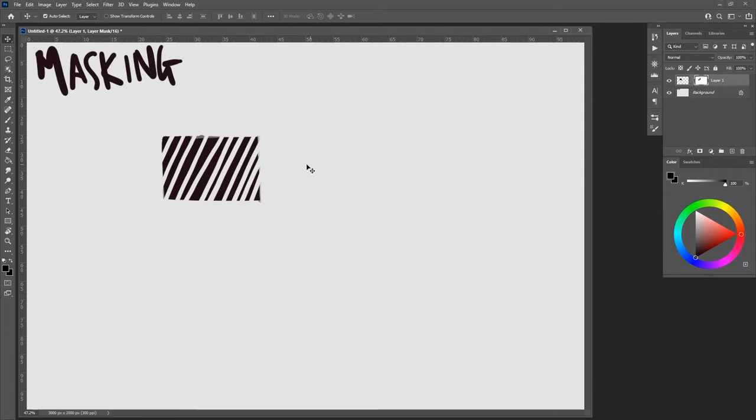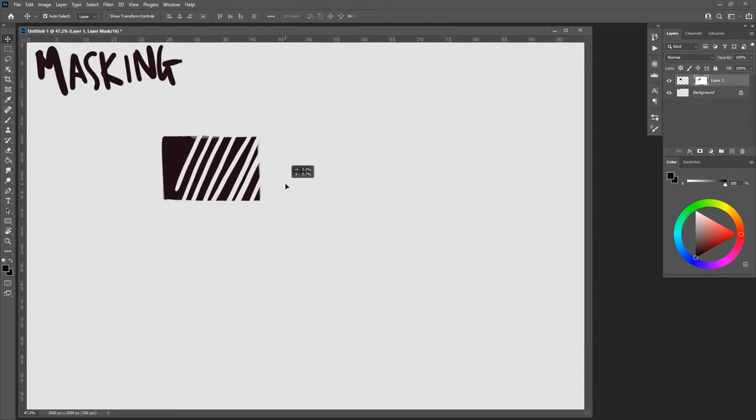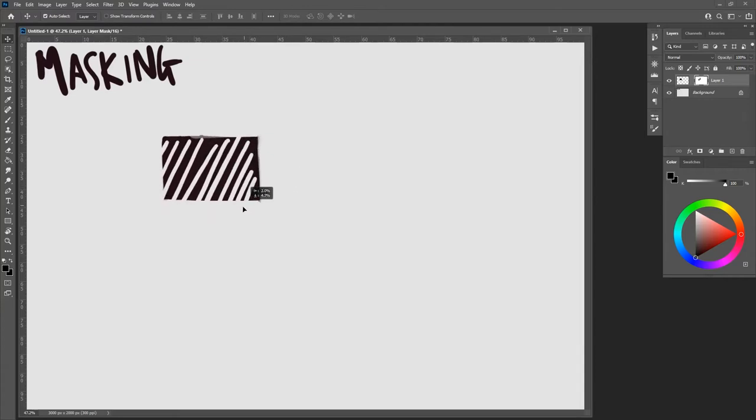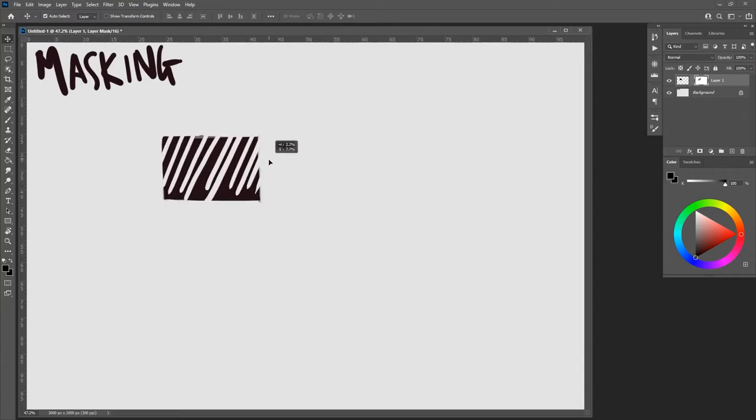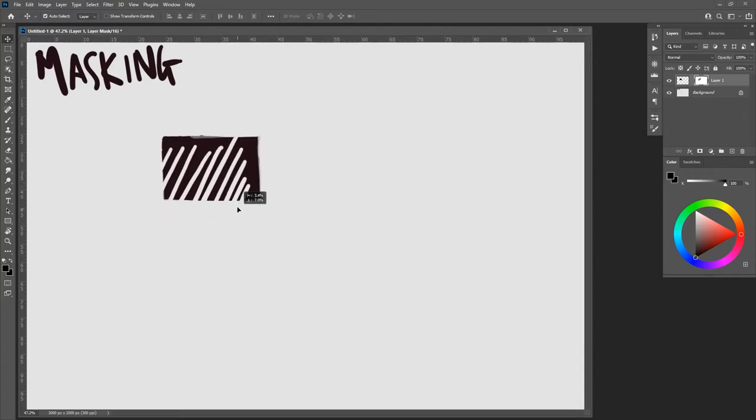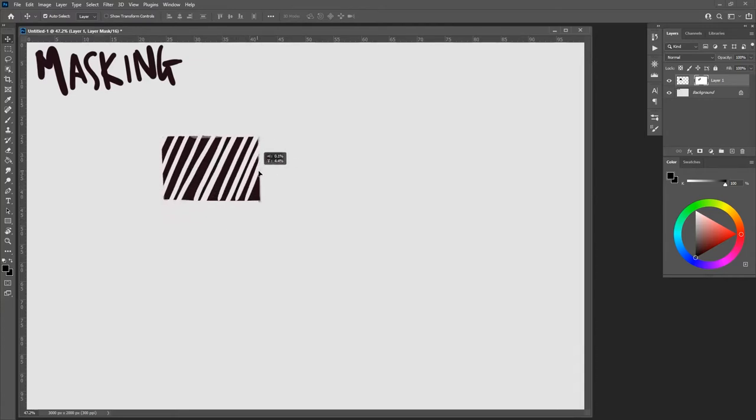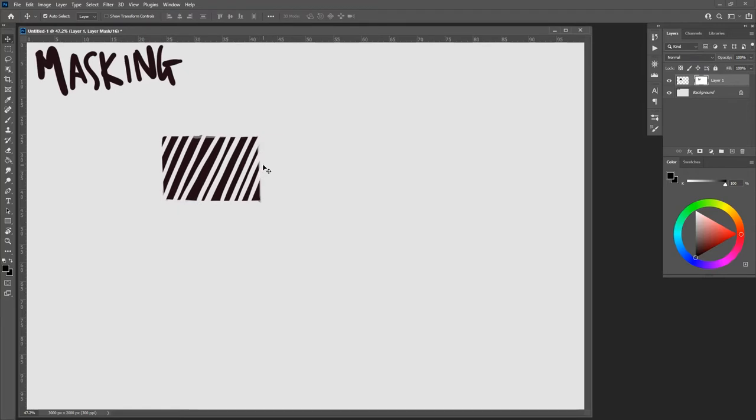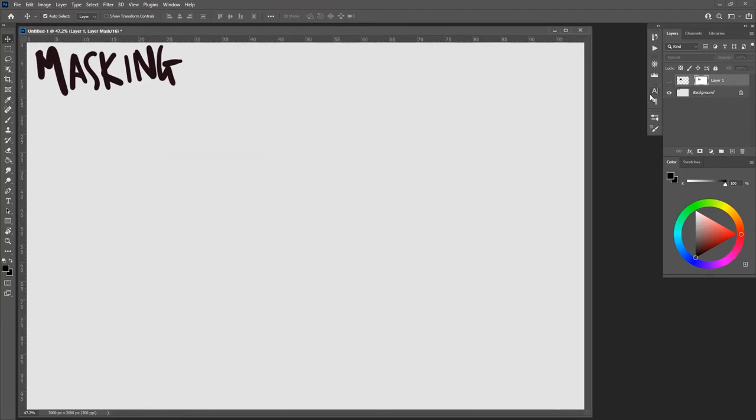The other cool thing is see this little chain link there? If I click that chain link it turns off and I can then move the masking tape around. I think that's about the coolest thing ever.